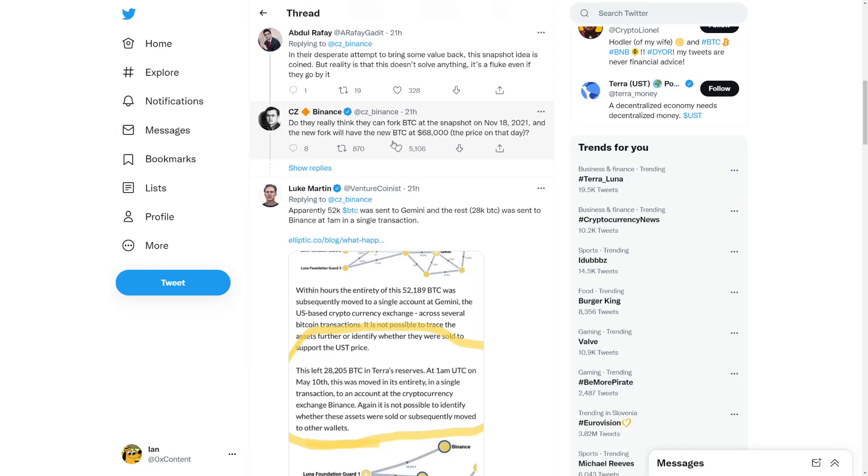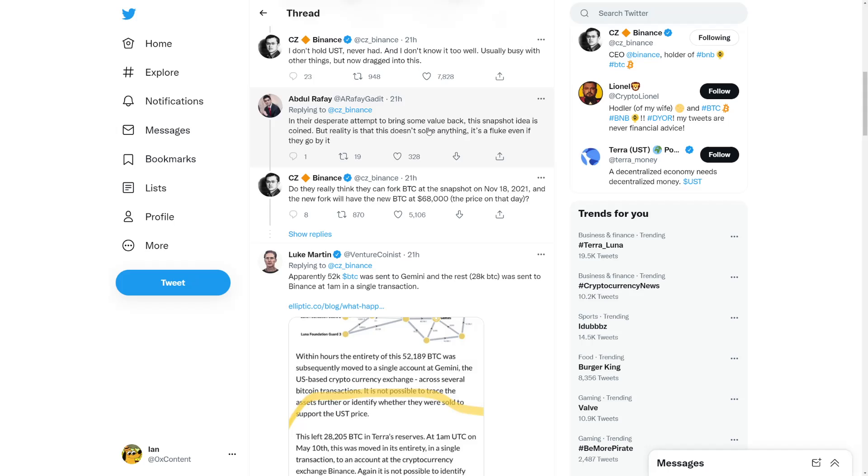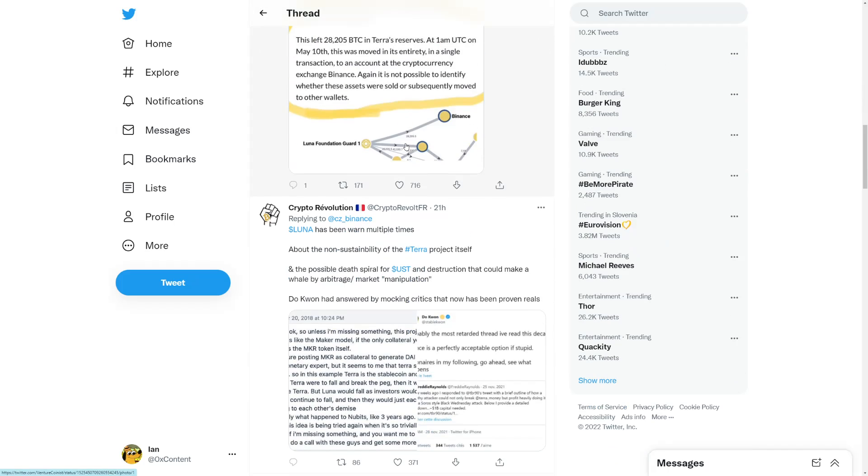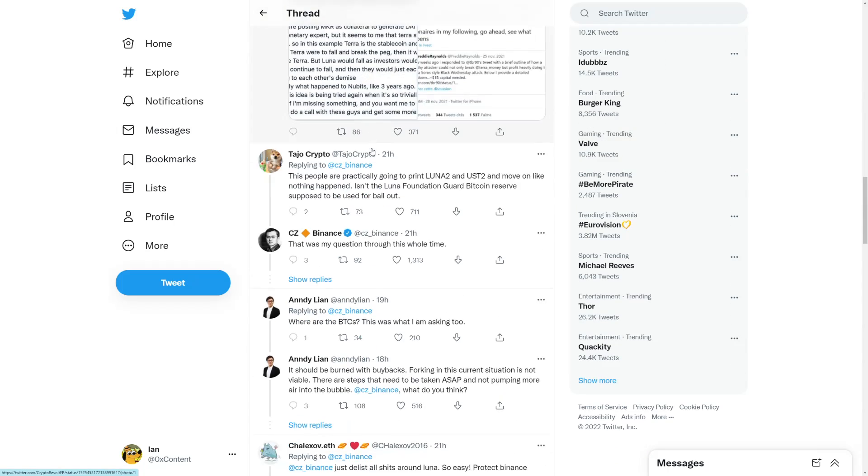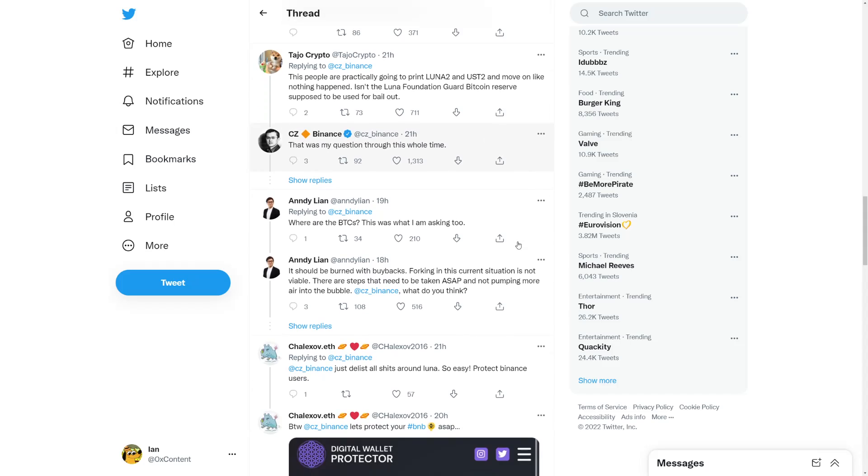He's not saying the fork is the solution. These people are practically going to print Luna 2 and UST 2, move on like nothing happened. Is the Luna Foundation Guard Bitcoin reserve supposed to be used for bailout? That was my question the whole time. Where are the Bitcoins? It should be burned with buybacks. Forking in a certain situation is not viable.